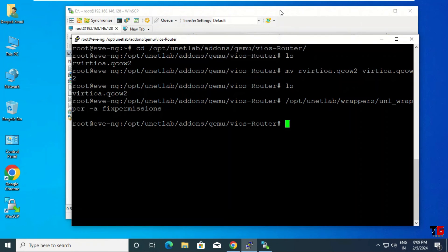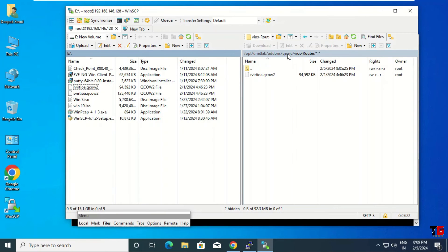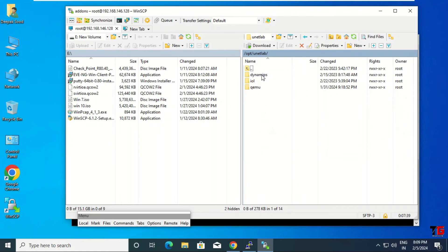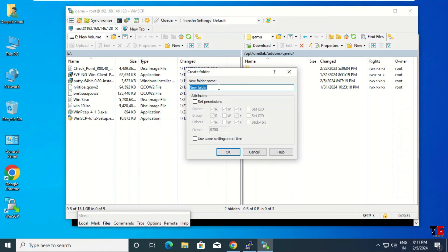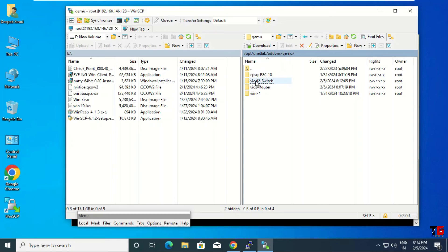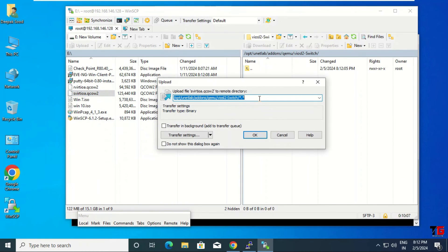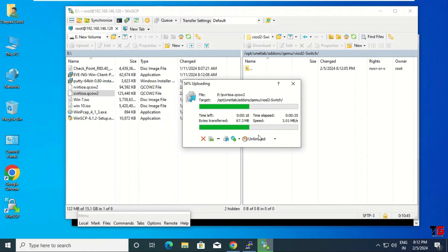Now we will do the same for the switch image. Go to the same location: root, opt, unetlab, addons, qemu. Create a new folder — right-click, new directory. Name it 'vios-l2' for the switch image. Click OK, the directory is created. Then right-click, upload — select the switch image from the default location, click OK.